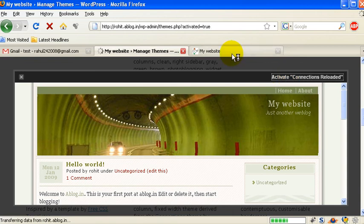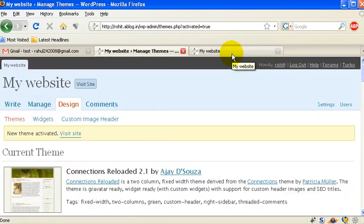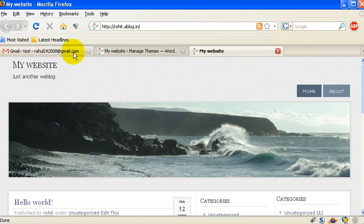Now what you can do is refresh your blog. See, the theme has been changed right now, the design has changed.